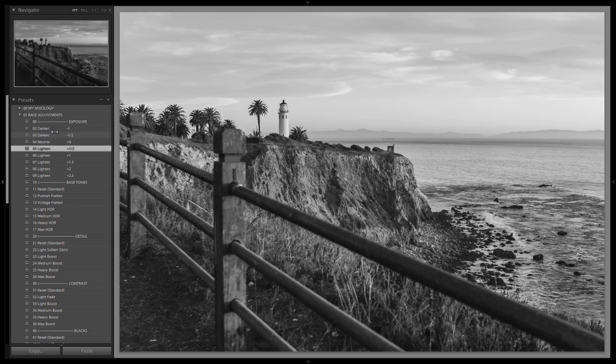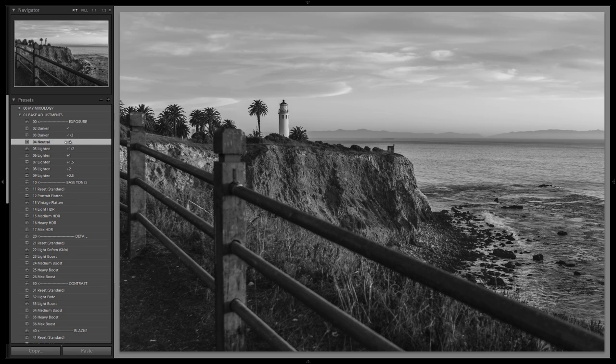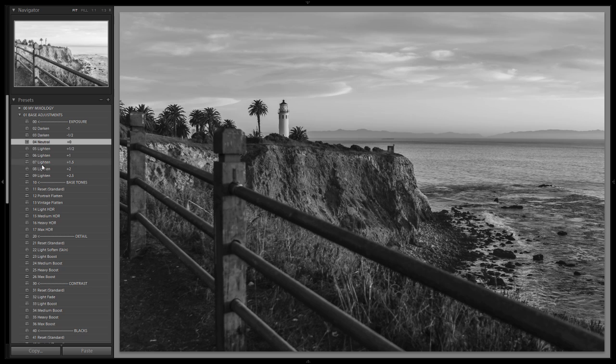You could actually tweak that. I think it looks okay a little bit on the darker side or if you want to brighten it up. Either way, it's kind of up to you.